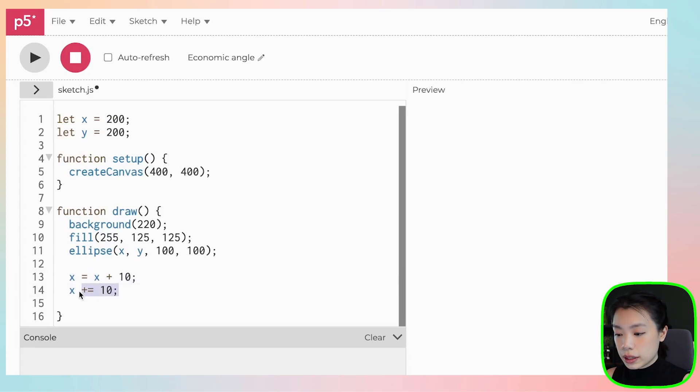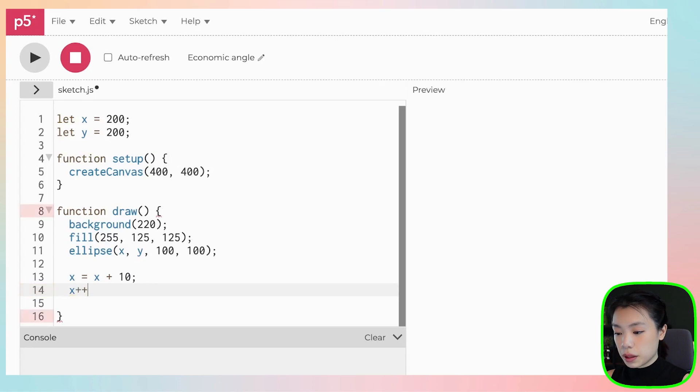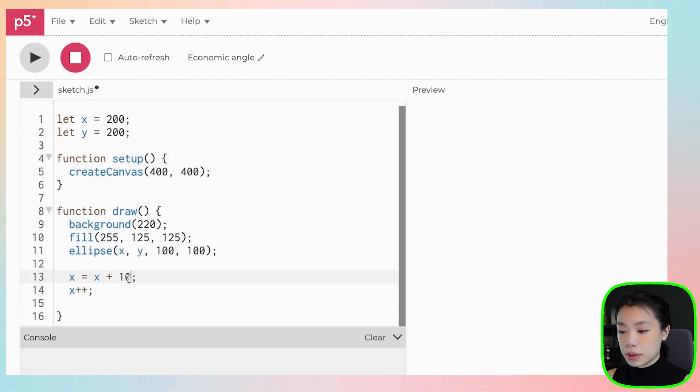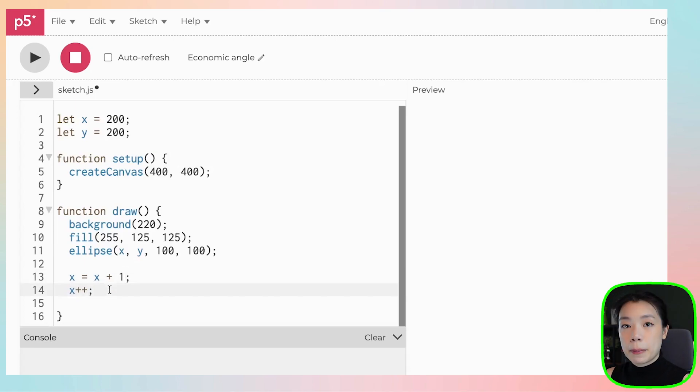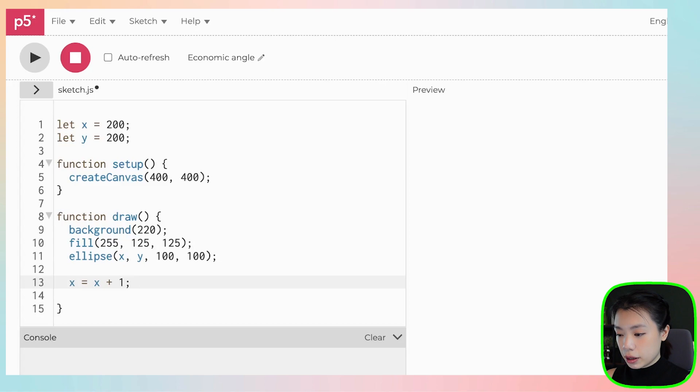Another way to write this, you can do x plus plus. However, x plus plus only mean x equals to x plus 1. But for now, I'm going to keep it as the simplest way, which is x equals to x plus 1.